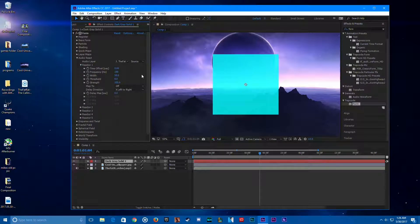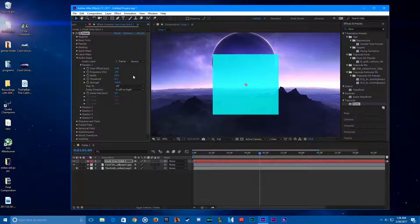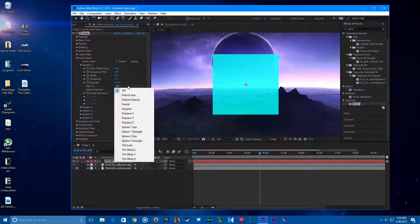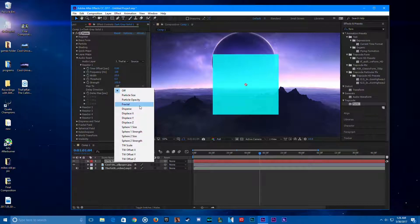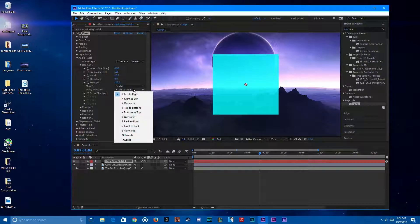Now go to Reactor 1. Change the width to 20 and the strength to 100 — it's already there. Map it to Fractal, and keep it at this direction.